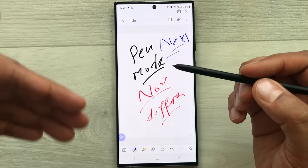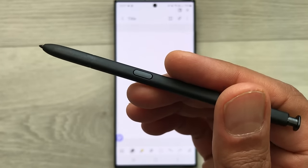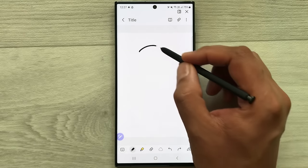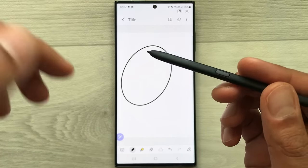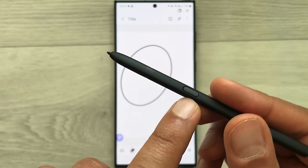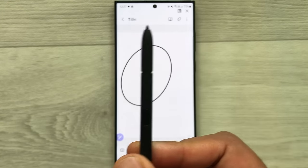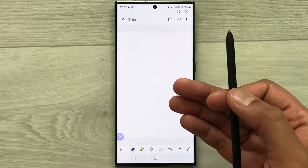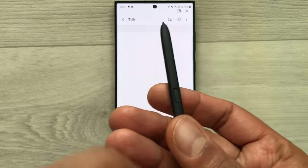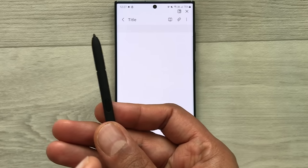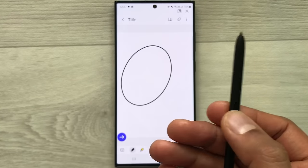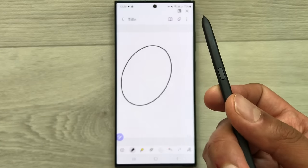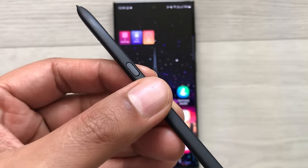You can also use the S Pen button for undo and redo inside Samsung Notes. To undo, press the S Pen button and move the pen in the air in the backward direction. To redo, press the S Pen button and move the pen in the forward direction.